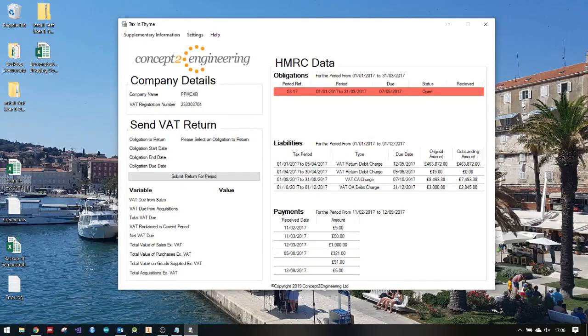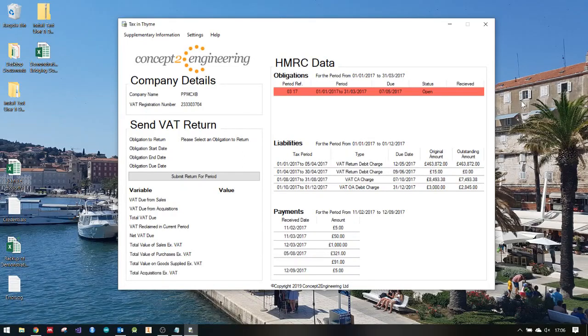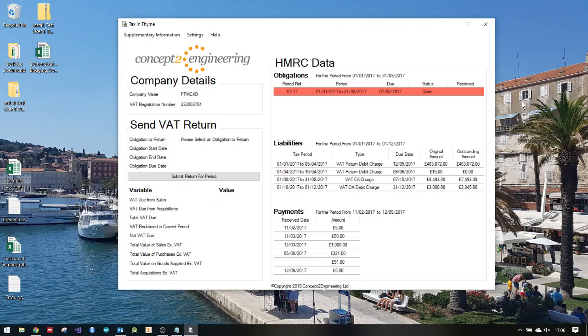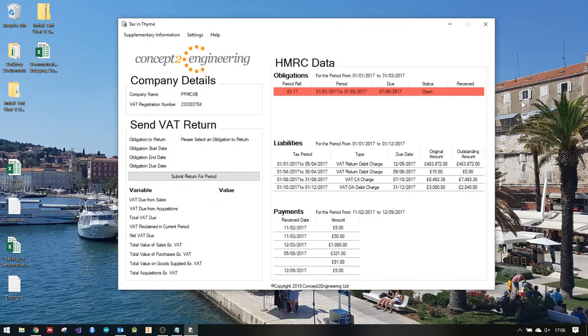Hi, this is Ben from Concept2 Engineering. Today I'm going to do a quick video on the process of submitting a return using our taxing time software, which can fulfill your VAT obligations as part of HMRC's Make Tax Digital scheme.